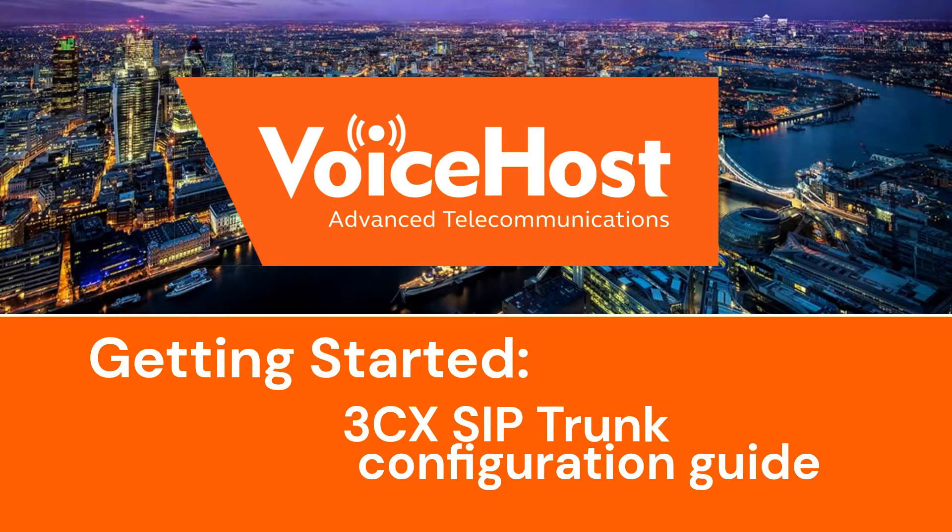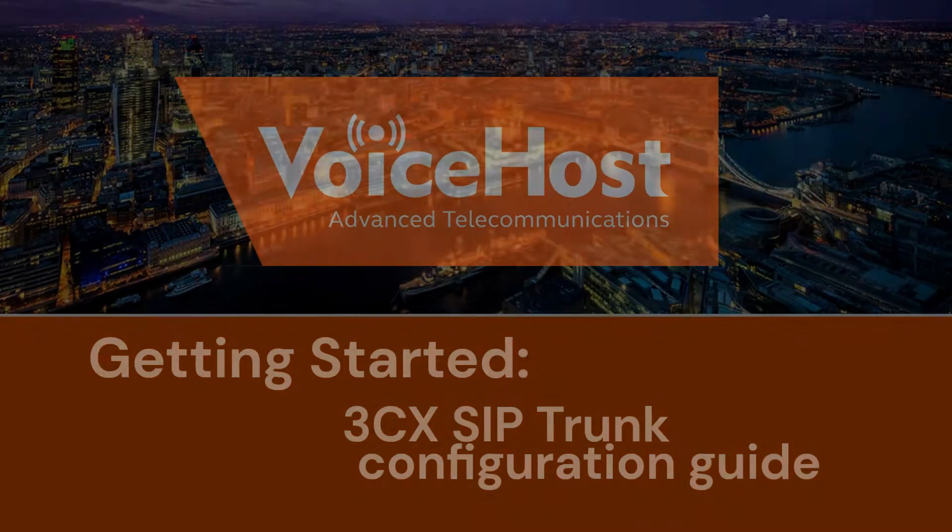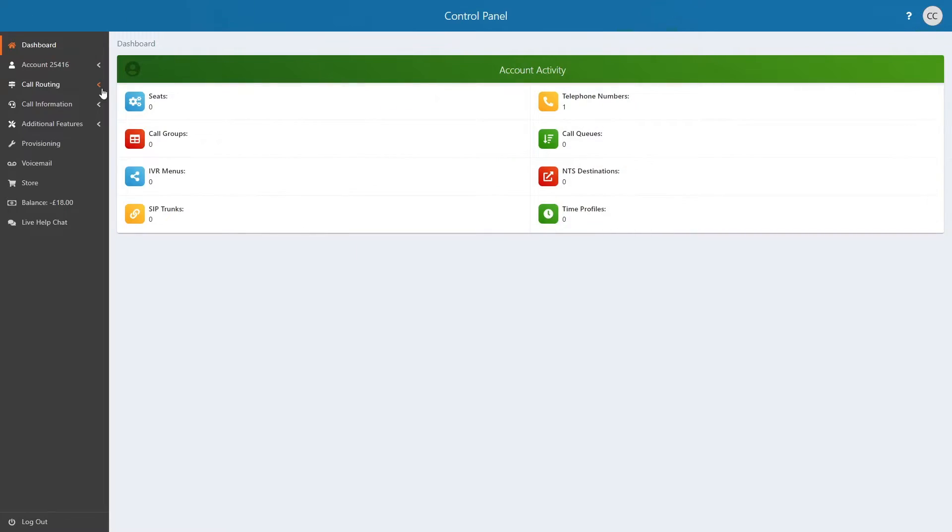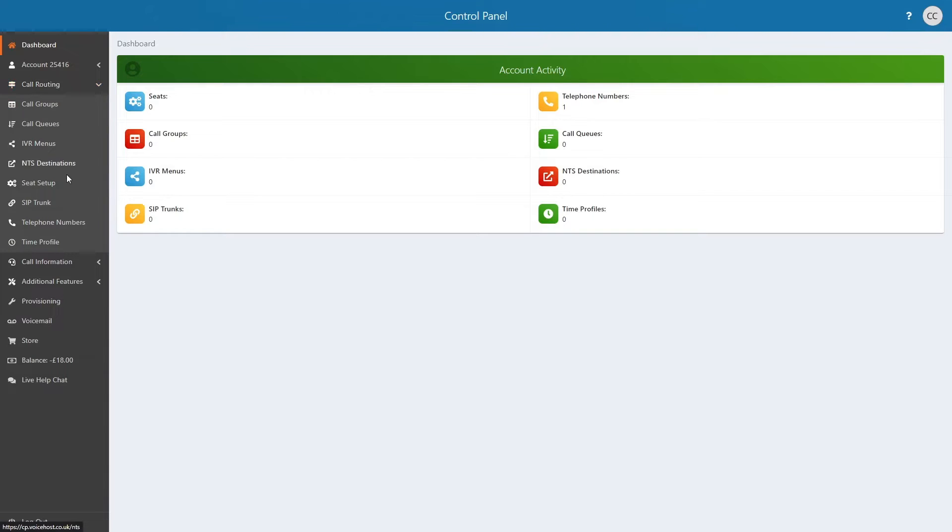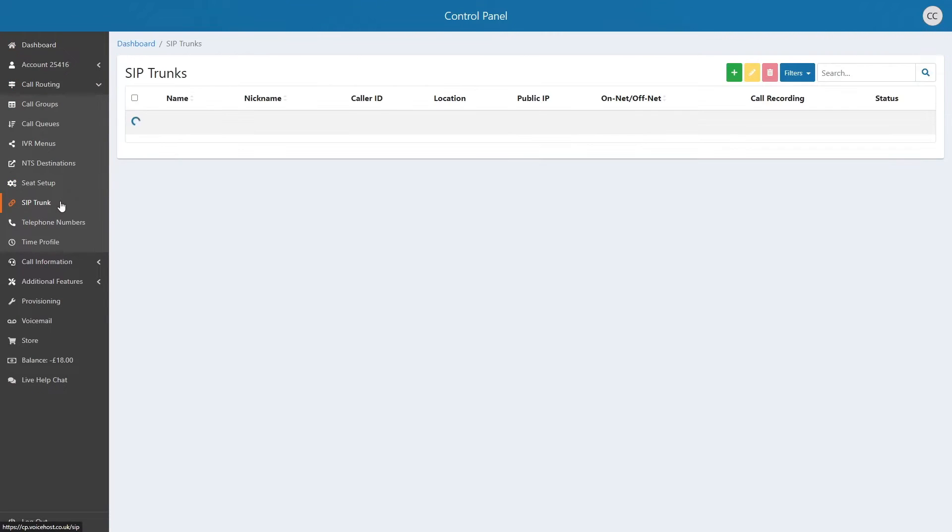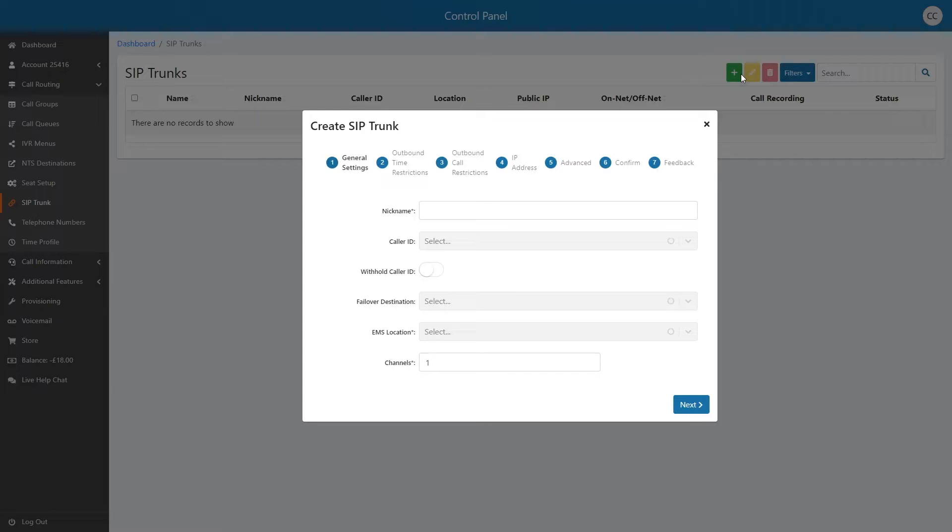3CX SIP trunk configuration guide. Start by navigating to call routing and then SIP trunk. Click the plus in the right hand corner to start adding the trunk.